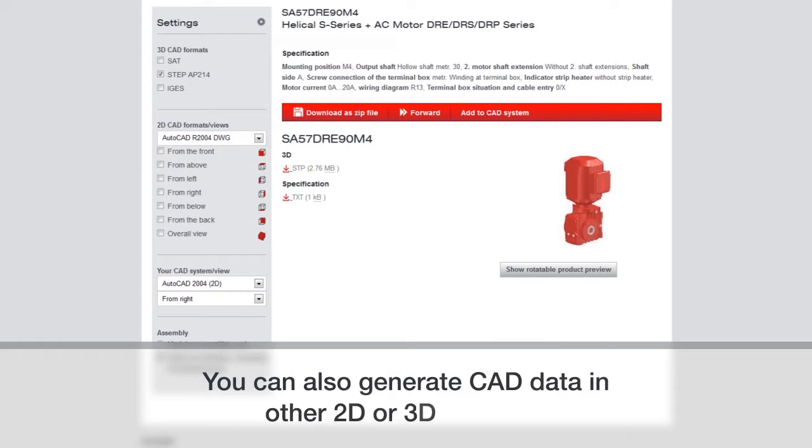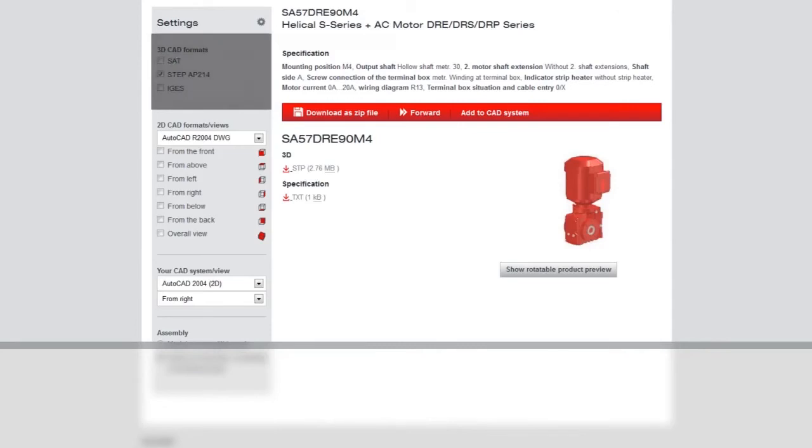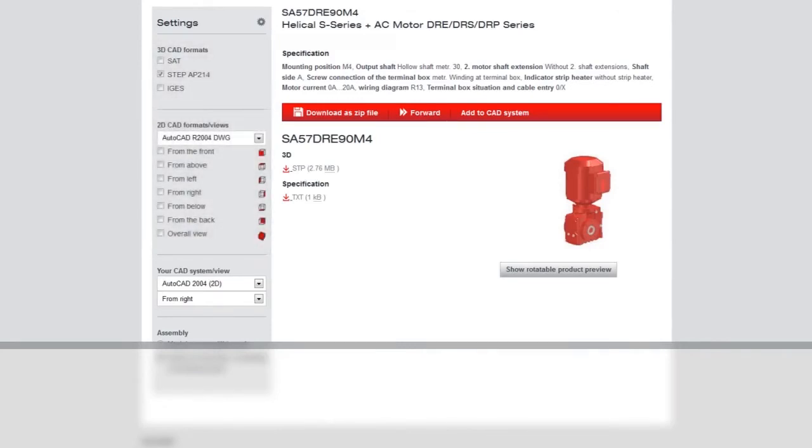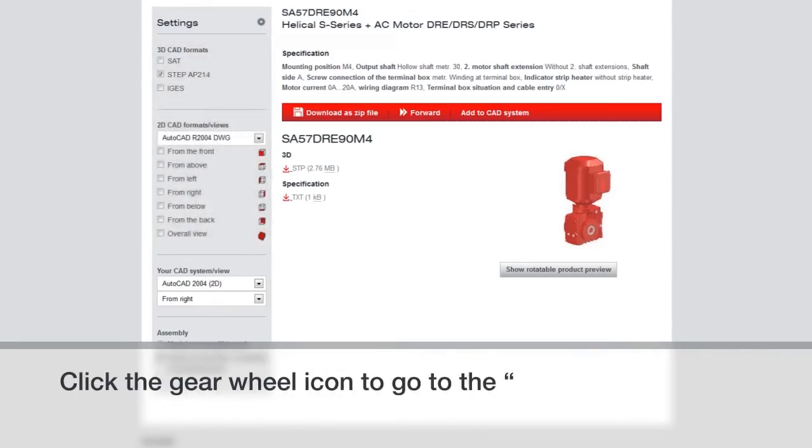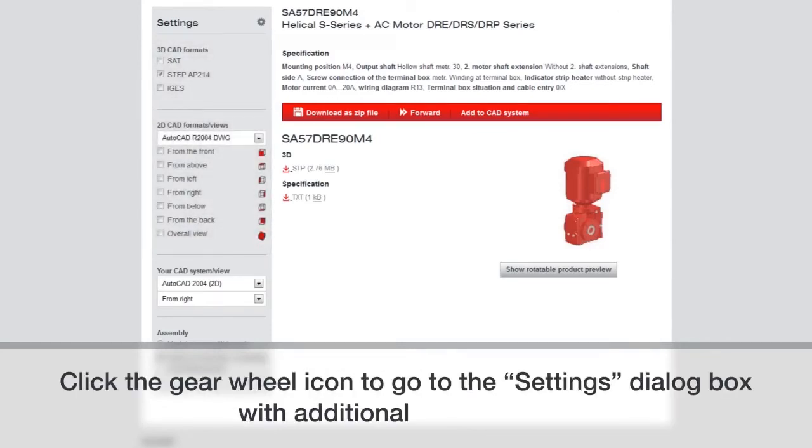You can also generate CAD data in other 2D or 3D formats. Click the gear wheel icon to go to the settings dialog box with additional CAD formats.